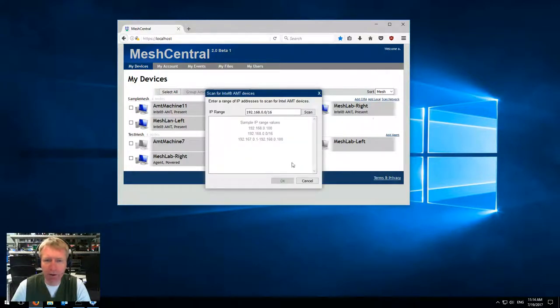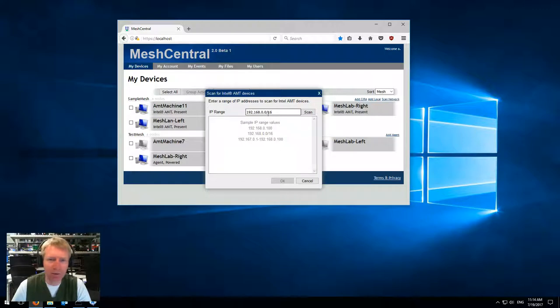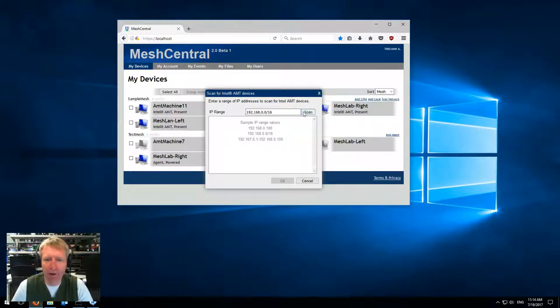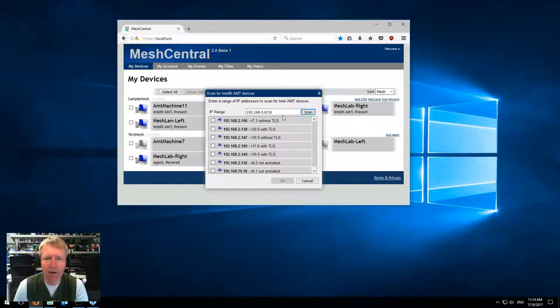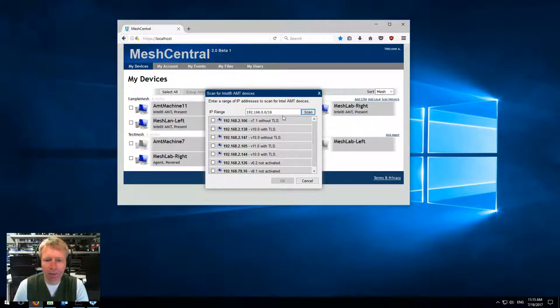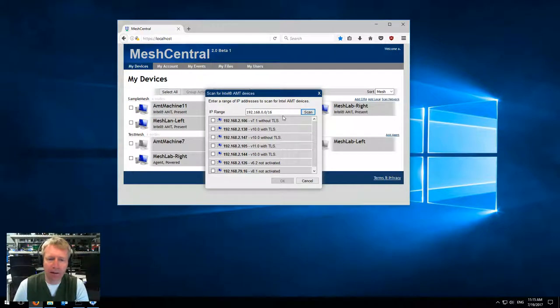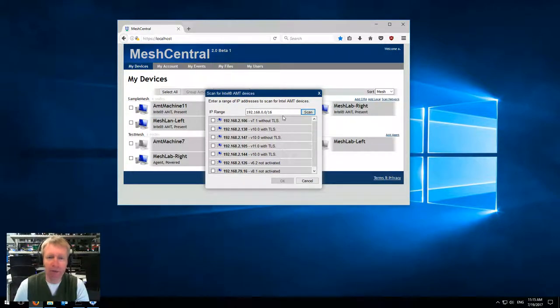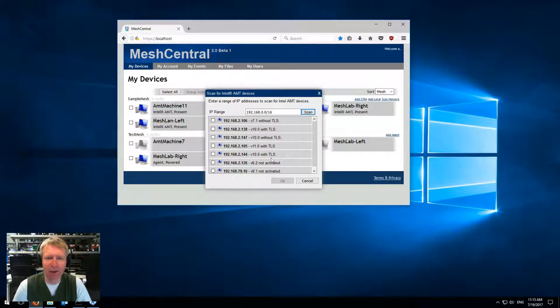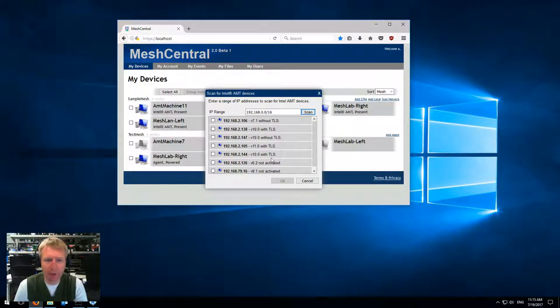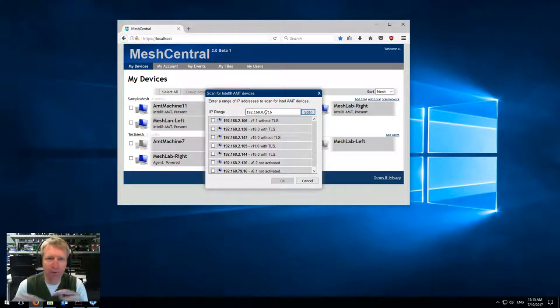Same dialog box that you just saw in Mesh Commander is now in Mesh Central 2. You can hit scan and it will take a little while. The server here does the scan, it figures out what's going on, and then gives the results back to the web page. Obviously, this is not a scan done on the local network of the browser, this is a scan done on the network of the server that's serving this web page.